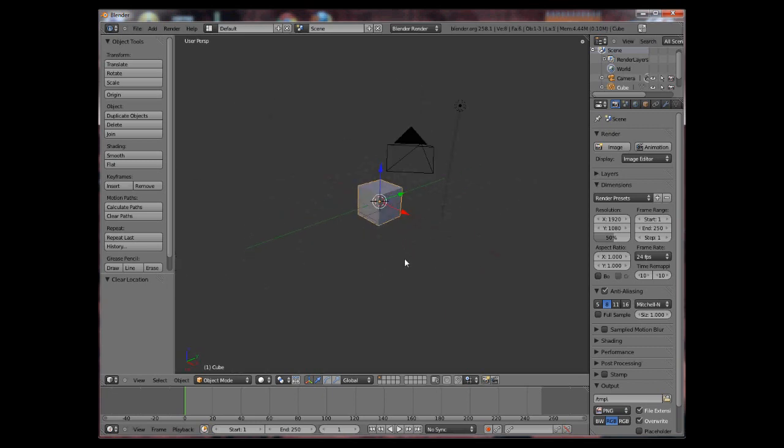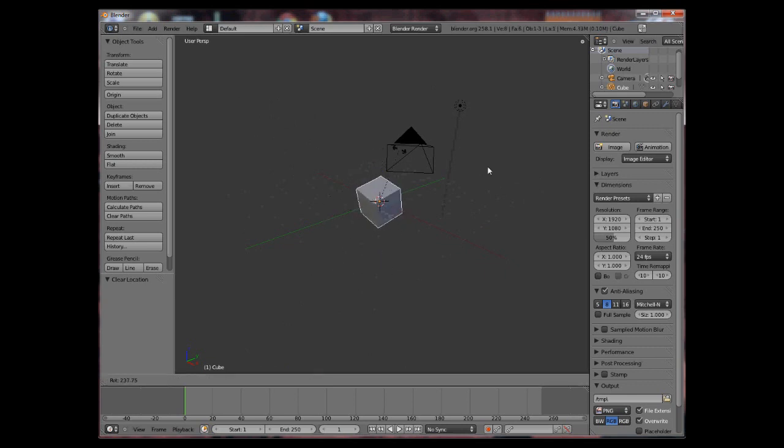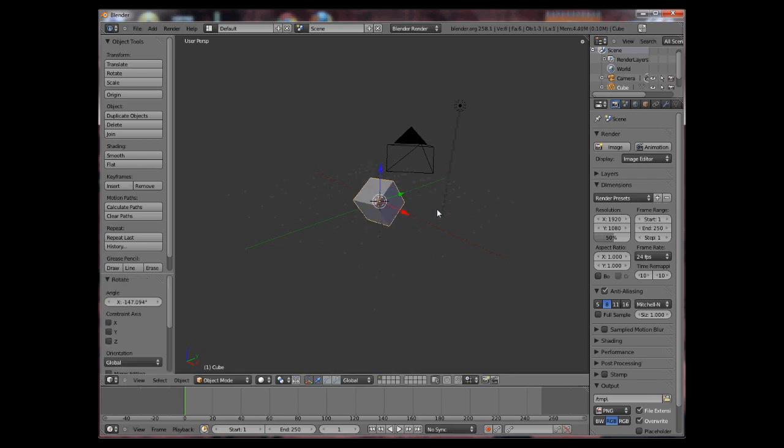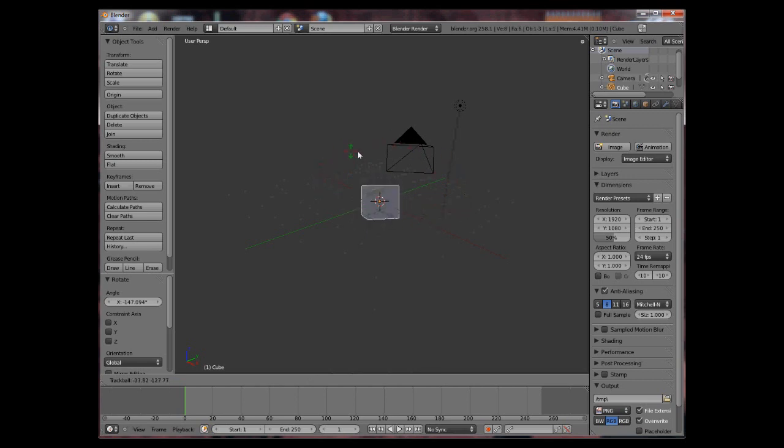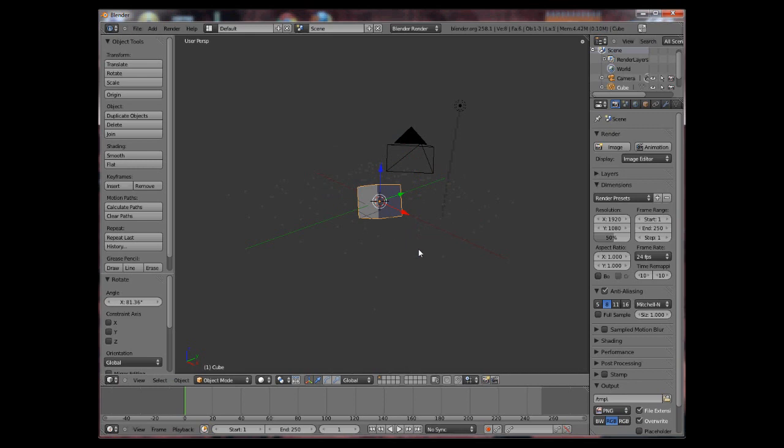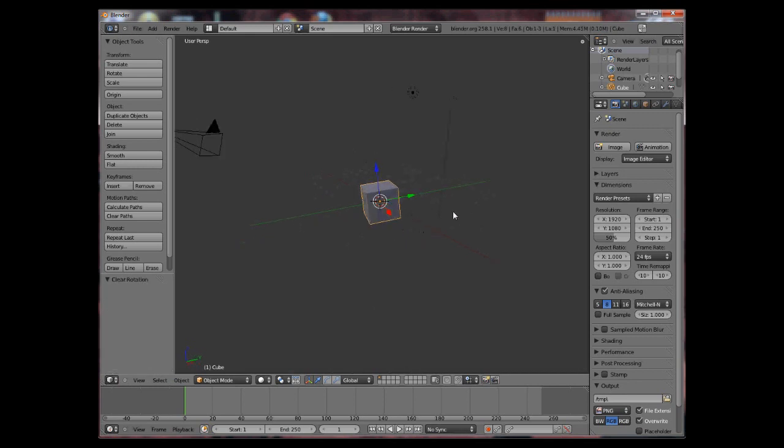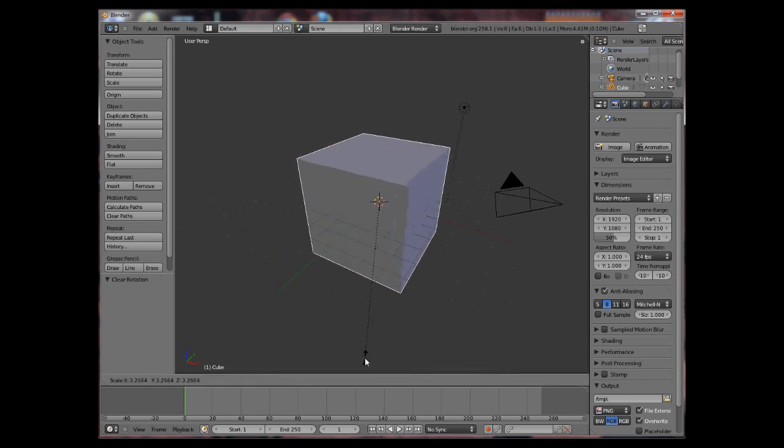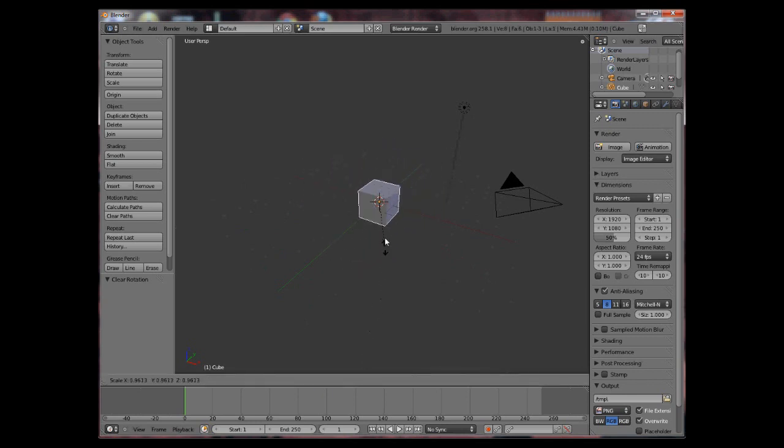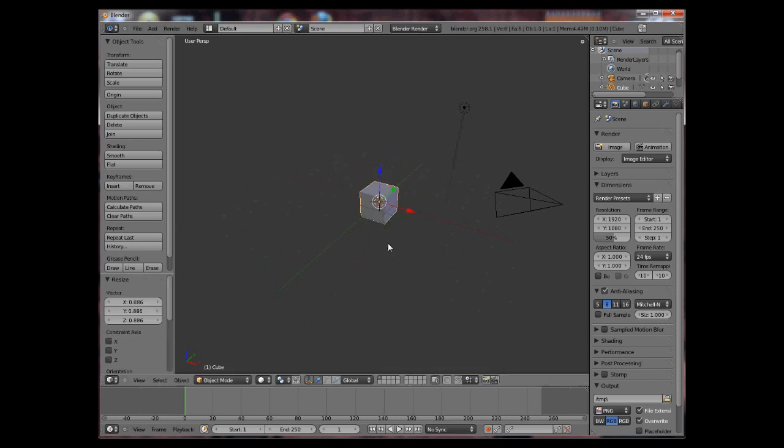To rotate an object you press R and you can rotate it using your mouse. Also by pressing R two times you can get a sort of trackball rotation. Alt R will reset the rotation and to change the size of an object you press S to scale it up or down. Again press Alt S to undo all the changes.